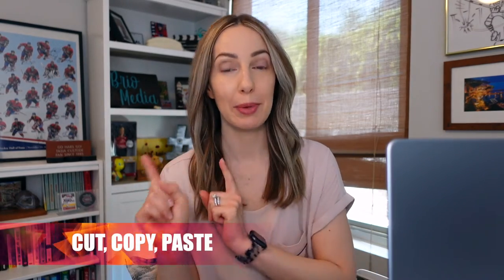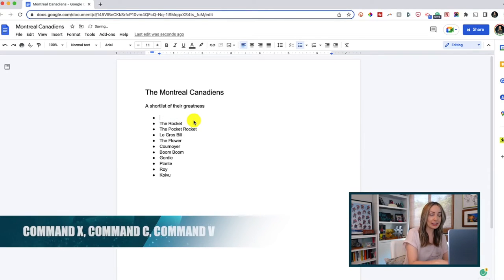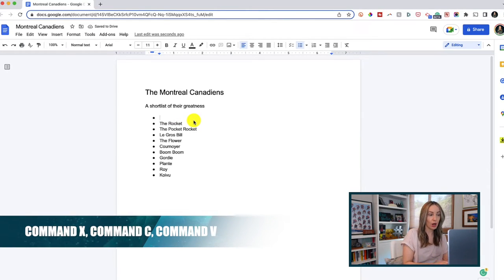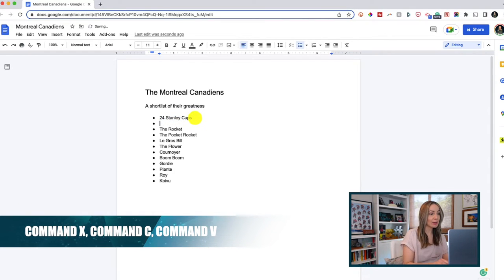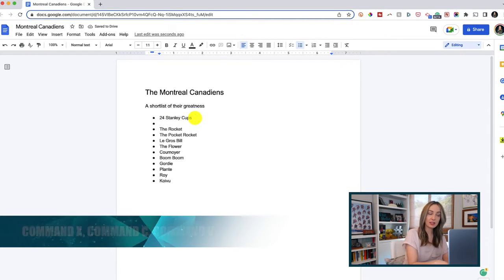We're going to start with a 3-for-1: cut, copy, and paste. Because if you don't know how to do these basic commands on Mac, how are you even functioning in life? Command X will quickly cut any selected material, while Command C will copy the selection, and Command V will simply paste the selection to your chosen location. This works not only on selected text, but on files in Finder as well.